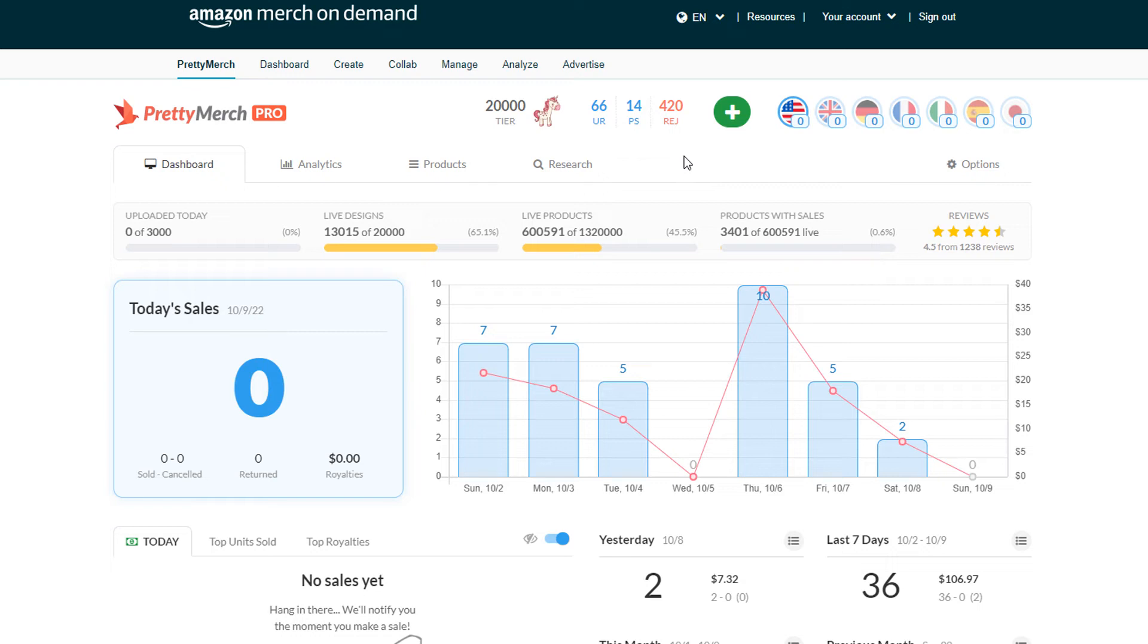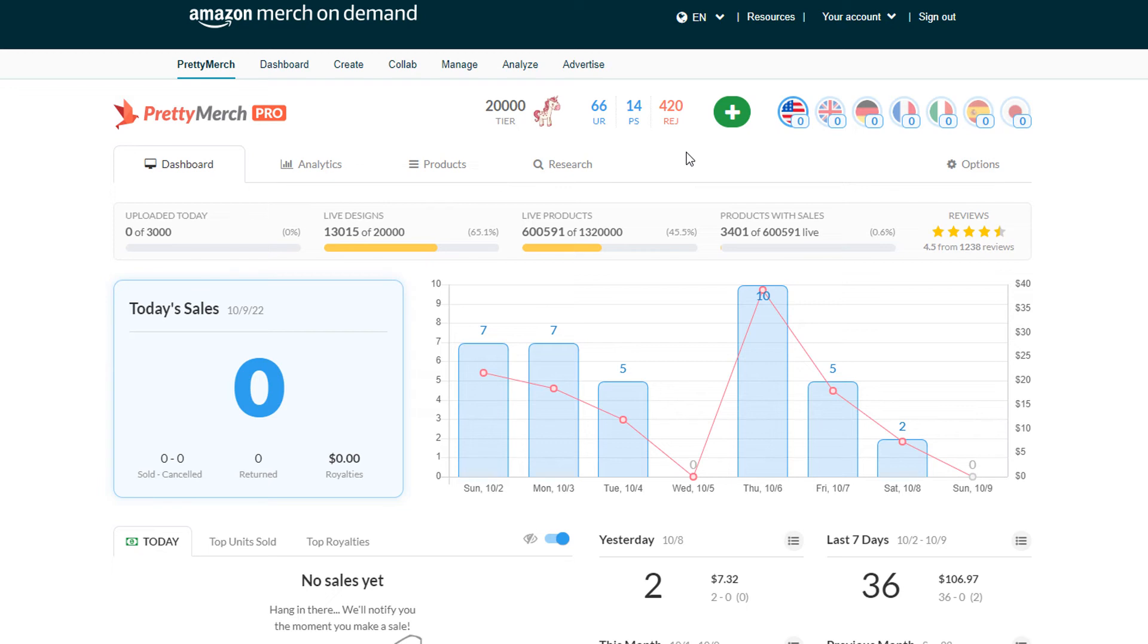It was curious because 90 percent of the products or designs that I uploaded that day were approved and they're live, but then certain names, certain politicians were rejected. I haven't emailed Amazon yet. I'm going to actually ask what it is exactly because it passed all the trademark checks that I've done.